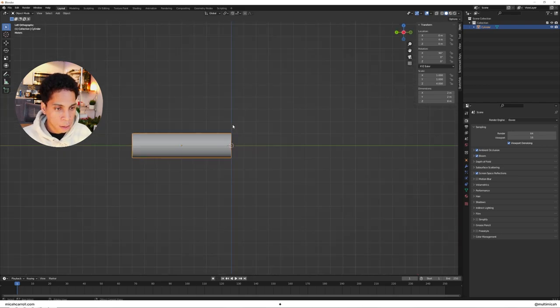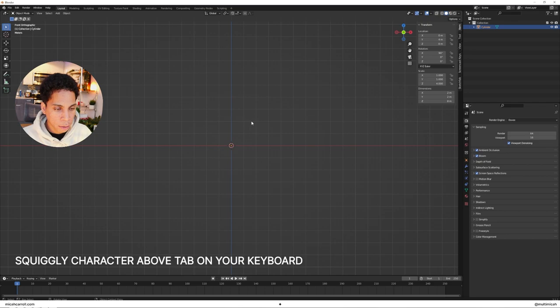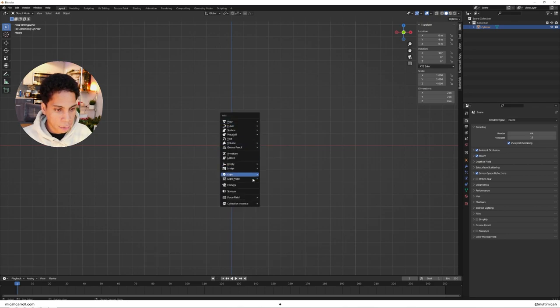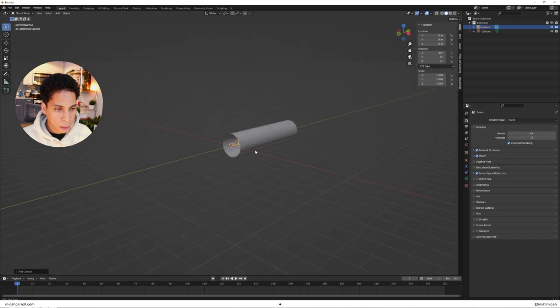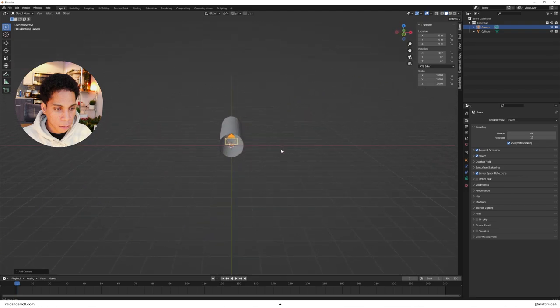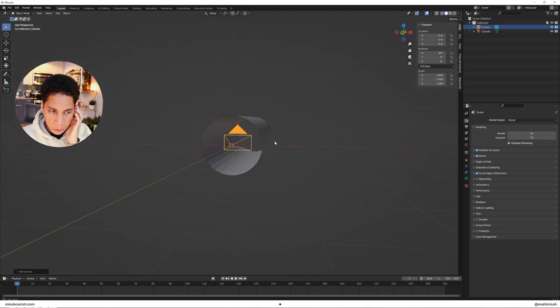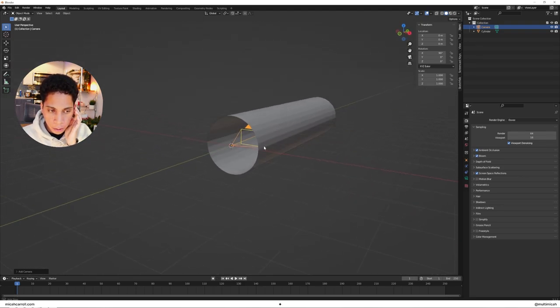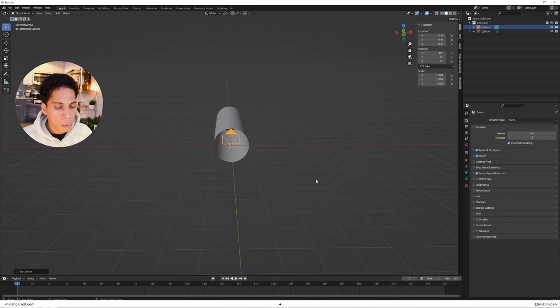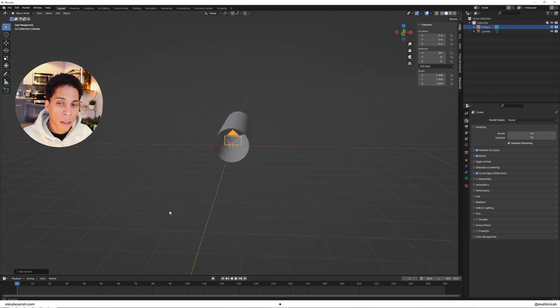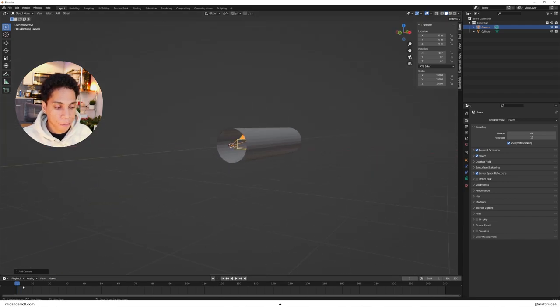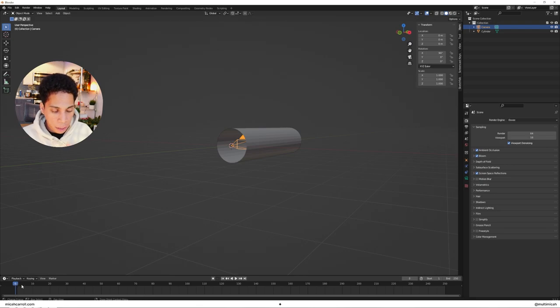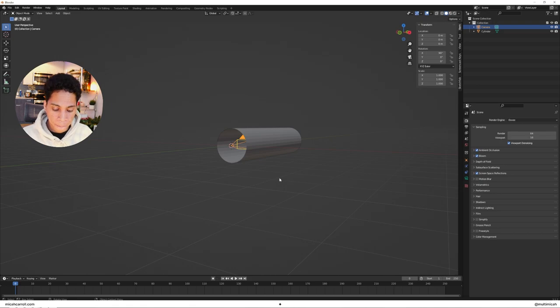Hold down tilde, go front, press Shift A, and bring in a camera. If you see your camera at the start of your cylinder, we're ready to go. Now it's time to start the camera animation.